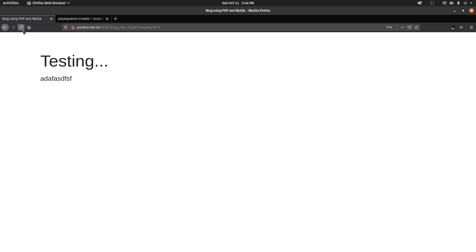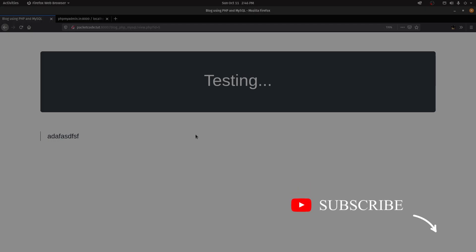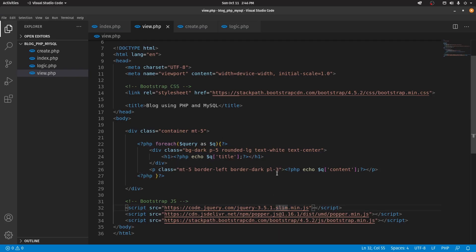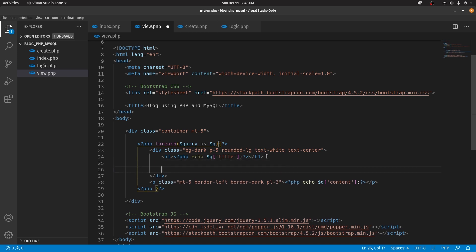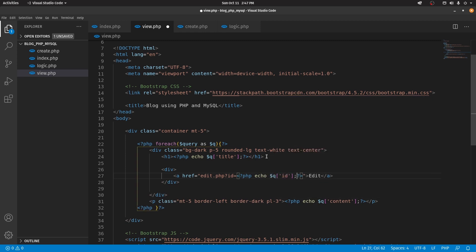Let's stylize the page and make it look more appealing. After saving and refreshing, we have the title and content. Now we need to add an edit option. Inside the div, below the h1, let's create another div with an anchor tag with the text 'Edit' and href set to edit.php, passing the ID as a query parameter as well.